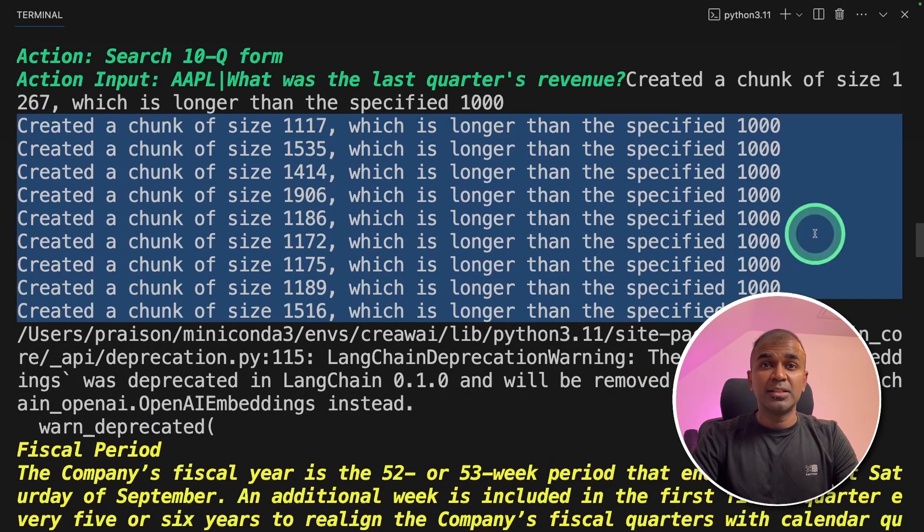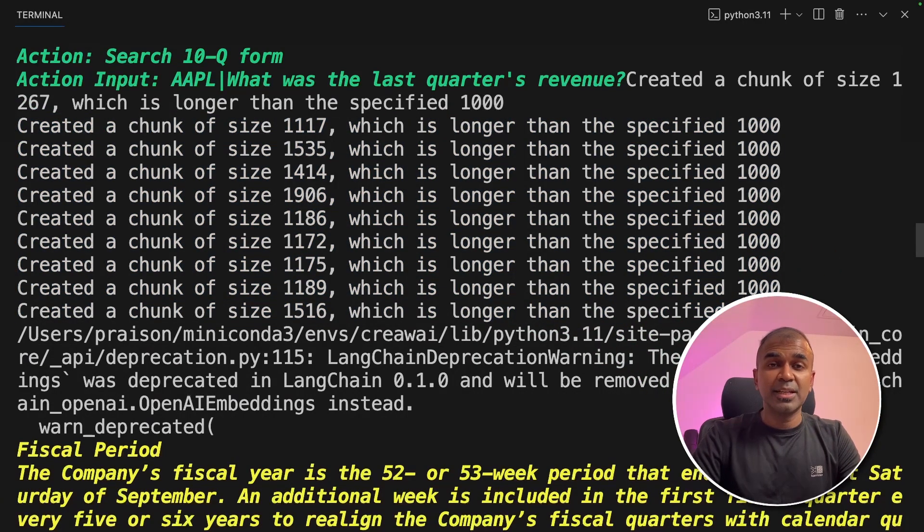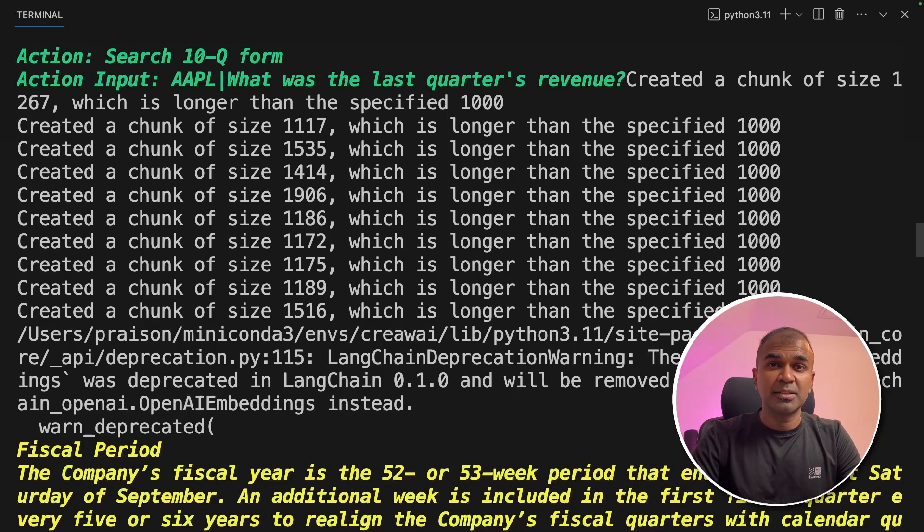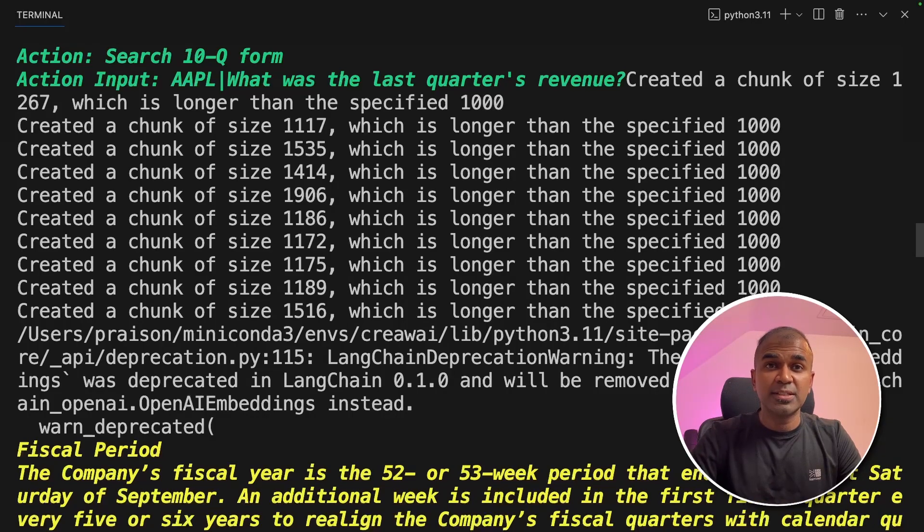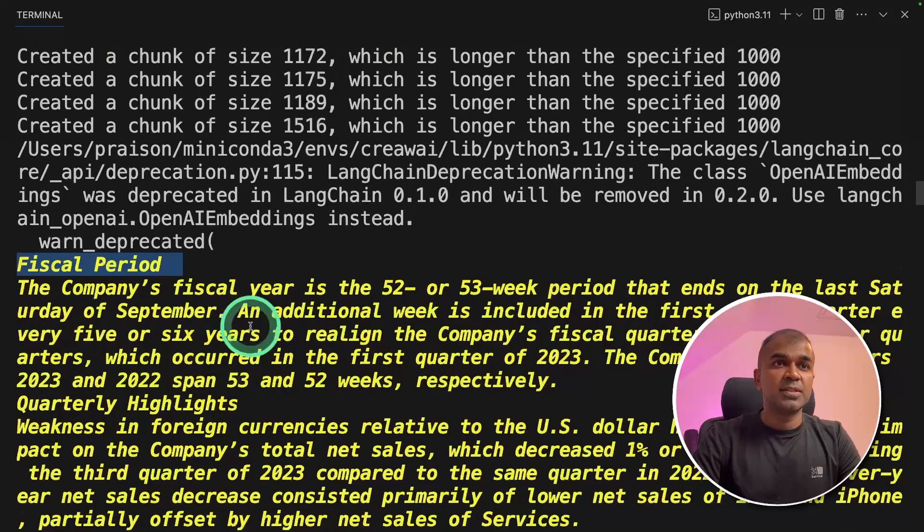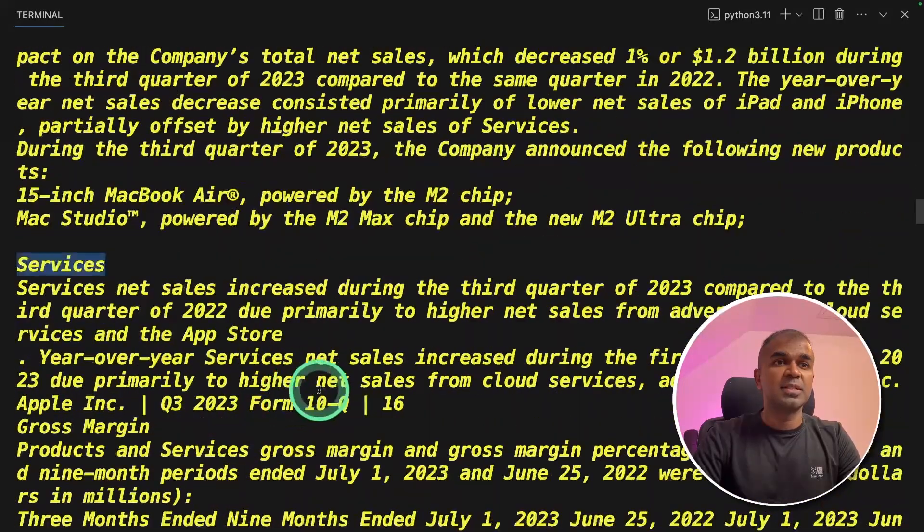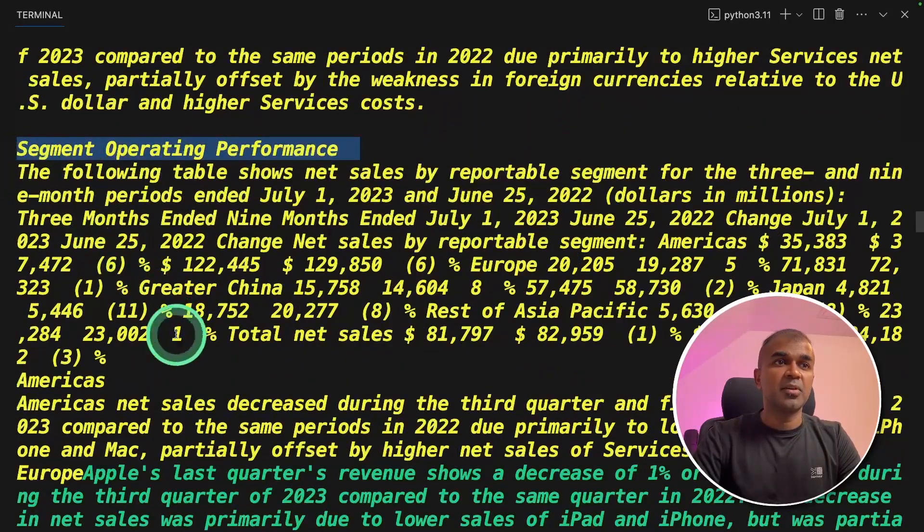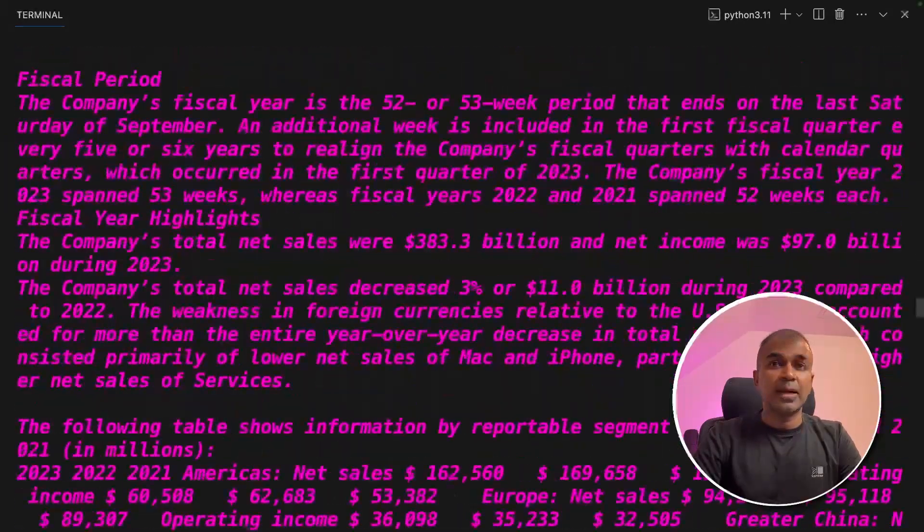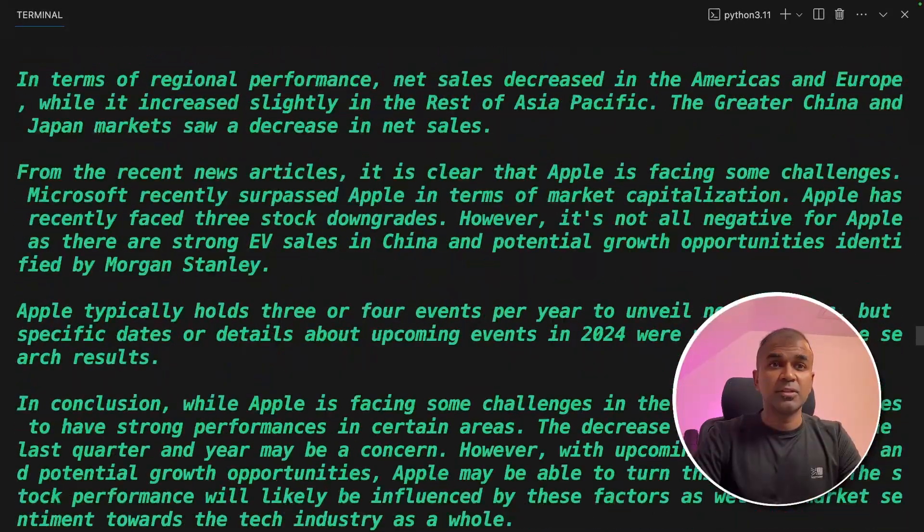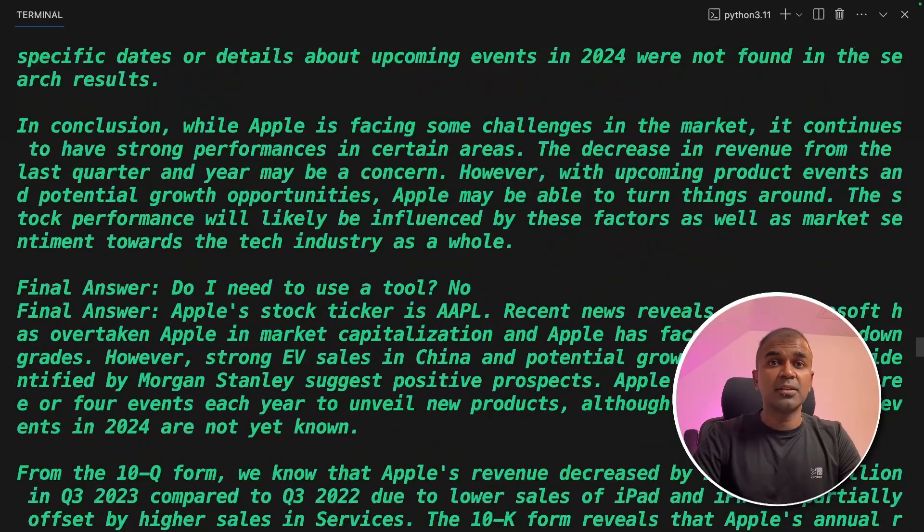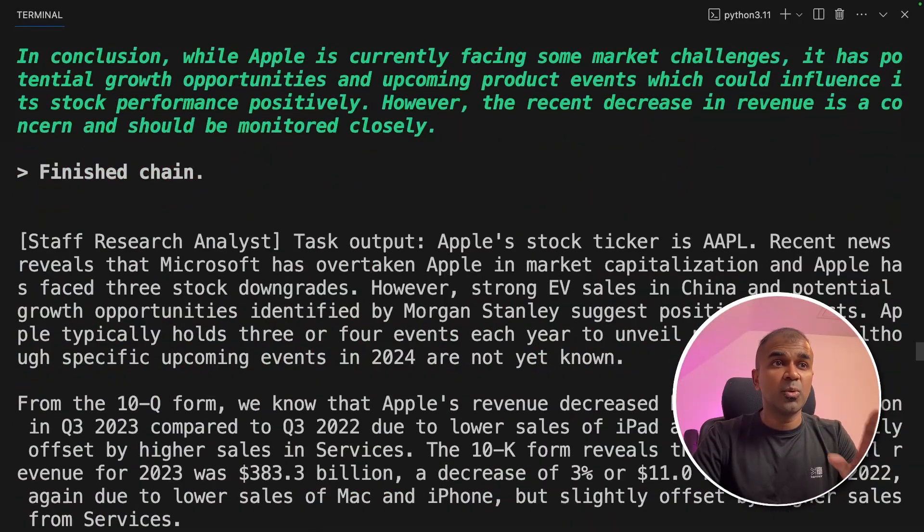I can see it's automatically creating chunks, which means the data is automatically getting saved using embeddings. So towards the end, you will have an advanced report with all these insights, fiscal period, the list of services, the segment operating performance, and it's using all the different tools which we provided to the agent.